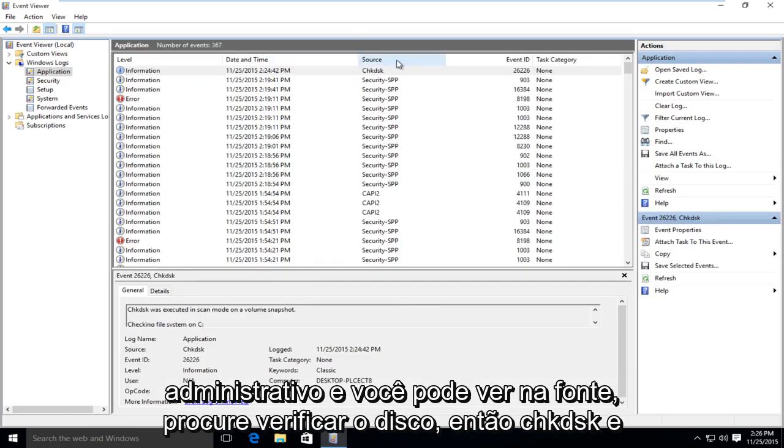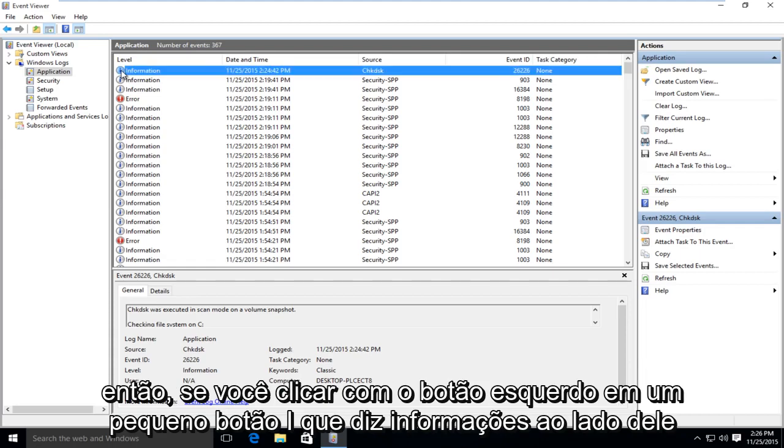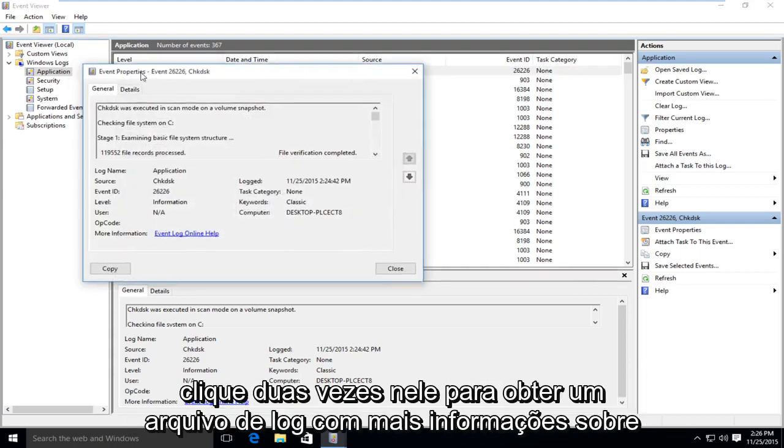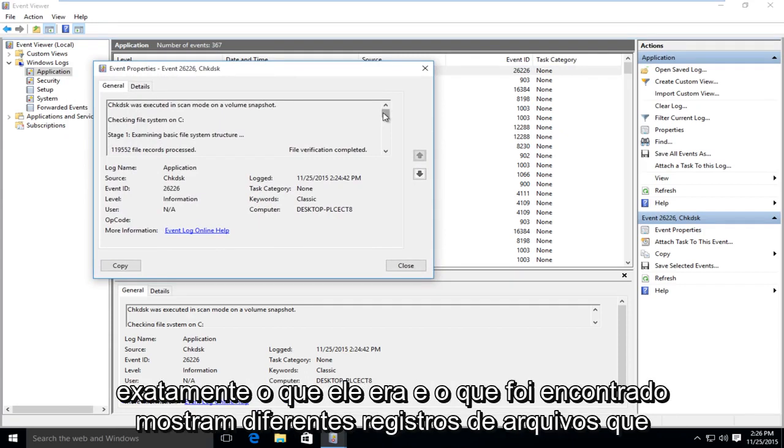And you can see under source, look for check disk. So CHKDSK. And then if you left click on the little I button that says information next to it, double click on that. It will give you a log file with more information about exactly what was scanned and what was found.